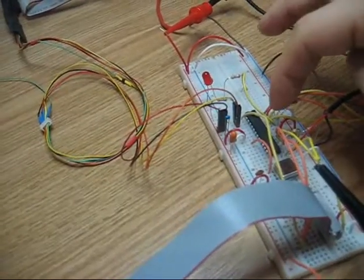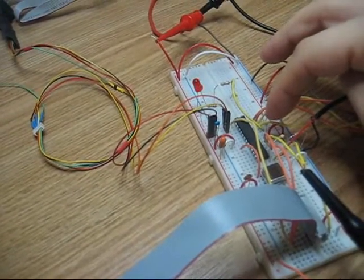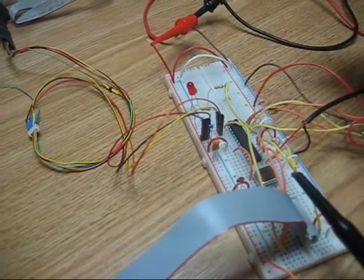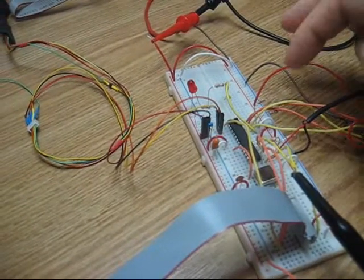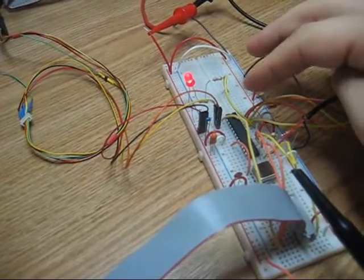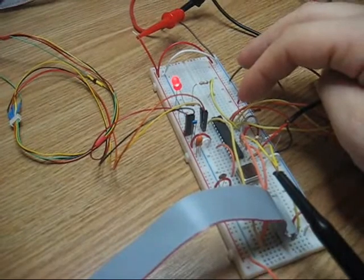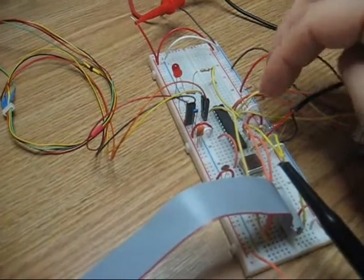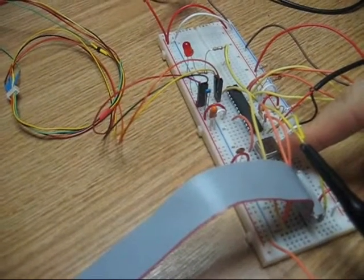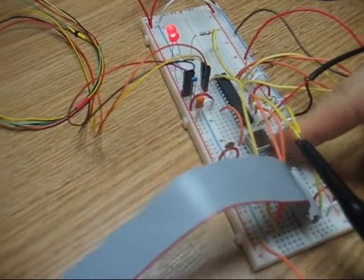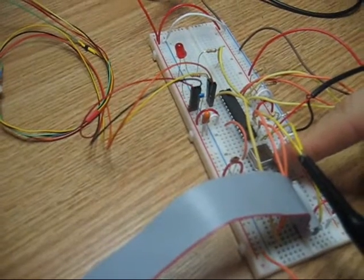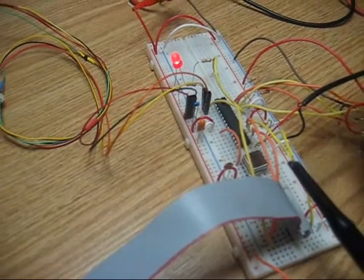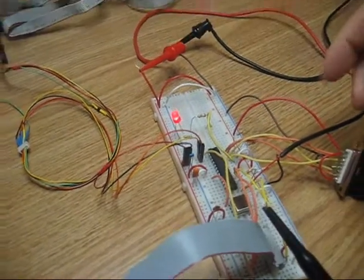This one right here in particular is the Atmega 168. It has lots of different little features. It's a full blown microcontroller with an internal RC oscillator. What I'm doing is I'm actually feeding it with an external oscillator here. So we can actually clock this thing up to 20 megahertz to get plenty of fast speed out of it.